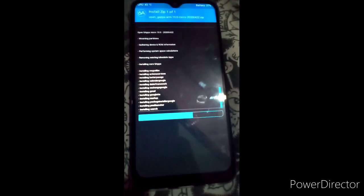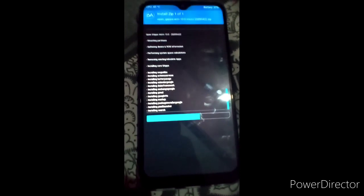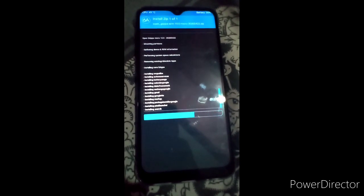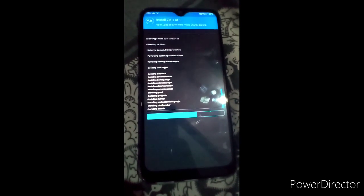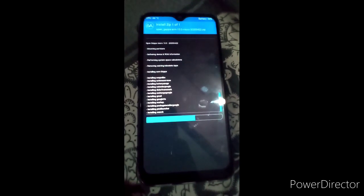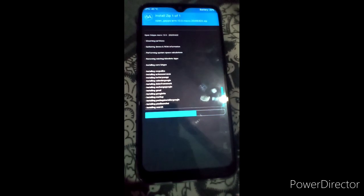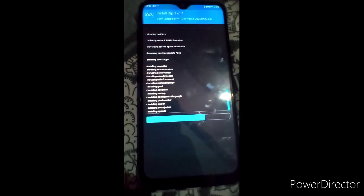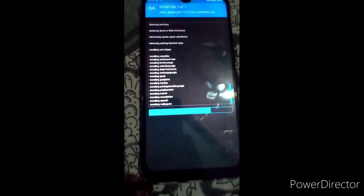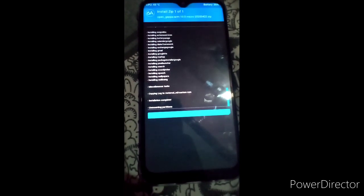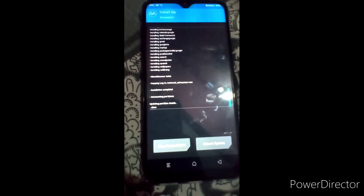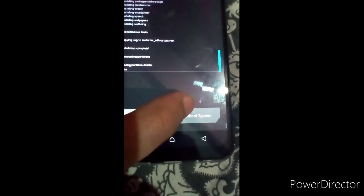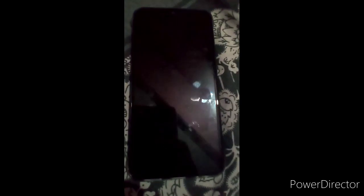After installing this ROM I will give you the review. The performance of this ROM is also very good and the battery life is outstanding. AOSP ROM is very old and very popular among GSI ROMs, like LineageOS, Pixel Experience, and others. Now just reboot the system — press Reboot System and we are good to go.